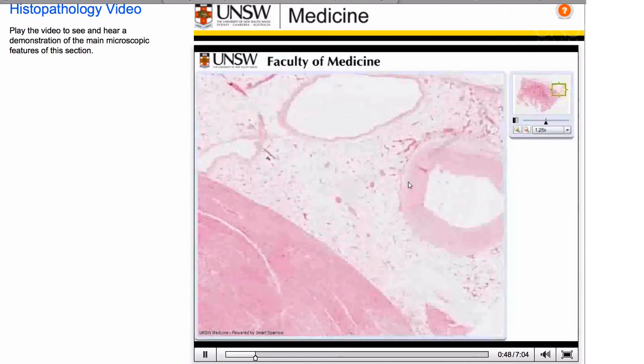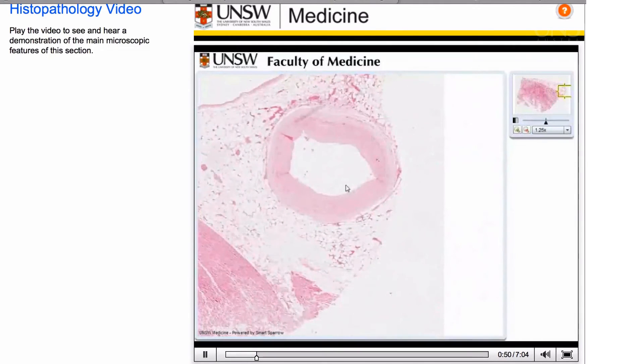For online formative assessments we use a dedicated software package known as Question Mark Perception. We find it particularly valuable for image-based questions, because my discipline, Pathology, is a very image-based discipline, as are many other medical disciplines. We can use image-based questions where students interact with images, as well as typical multiple choice, multiple response, and open-ended essay-type questions.